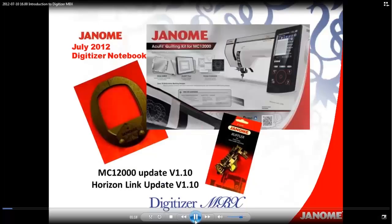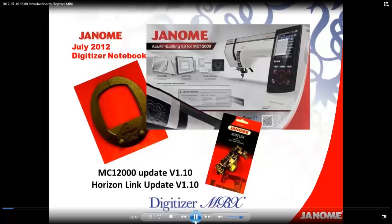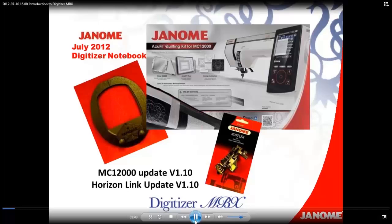Before we get started, I want to share some exciting news. There are two new updates available at www.janome.com. One is for the Memorycraft 12000 and we have another one for Horizon Link. One of the benefits of these free updates is the machine and the program will recognize the two new hoops available for the Memorycraft 12000. The first one is the Flat Hat Hoop and the second one is the ASQ22 Quilting Hoop, which comes in the new AccuFill Quilting Kit.